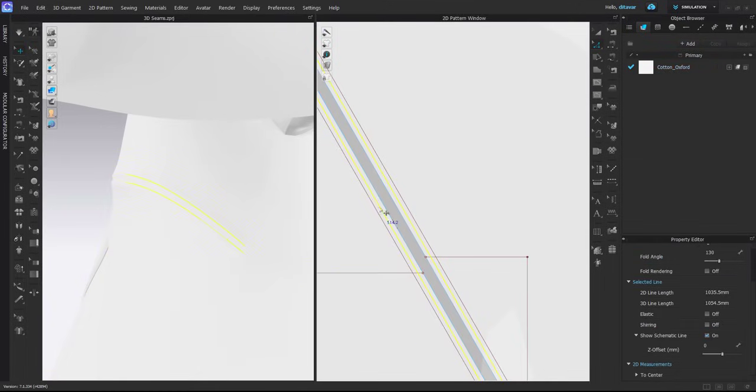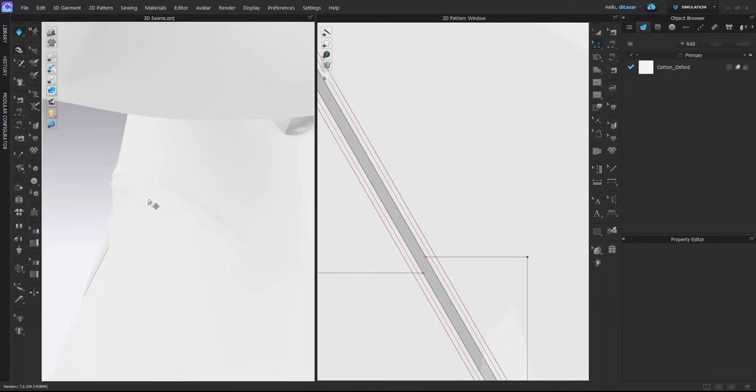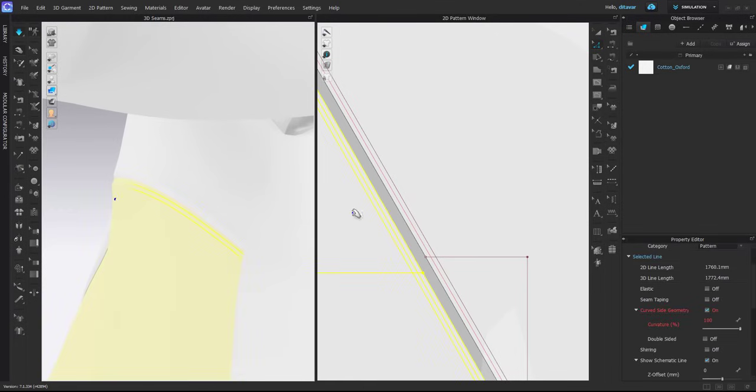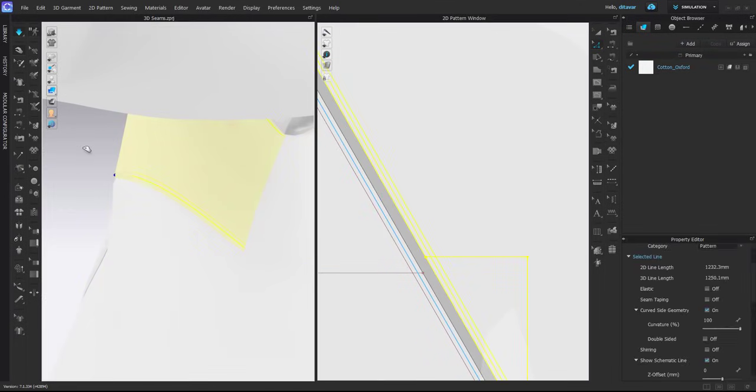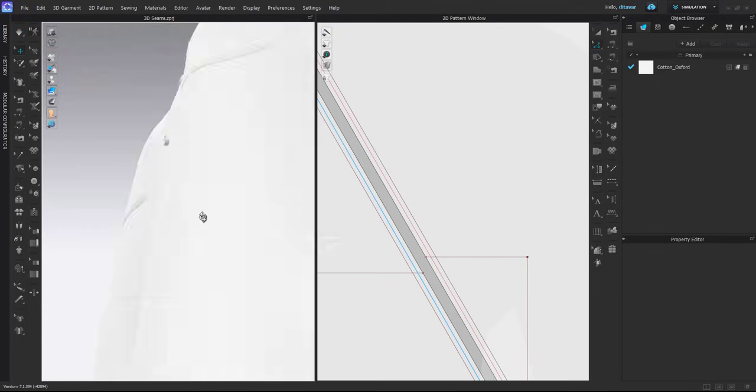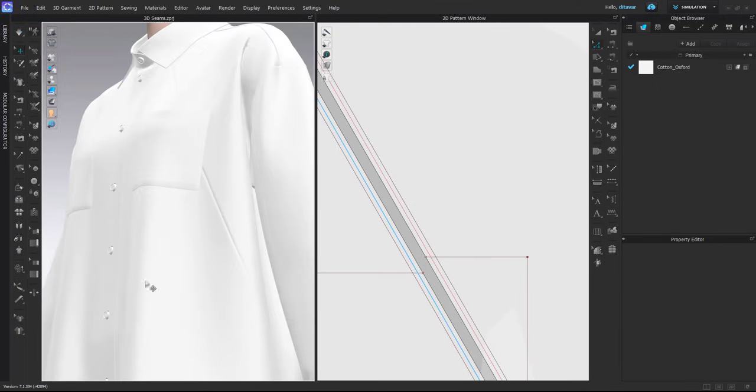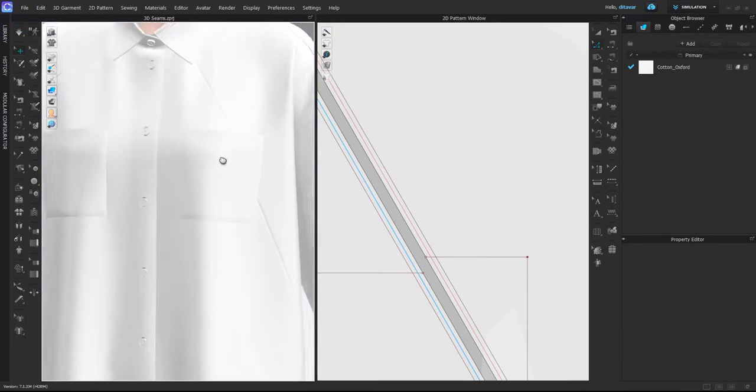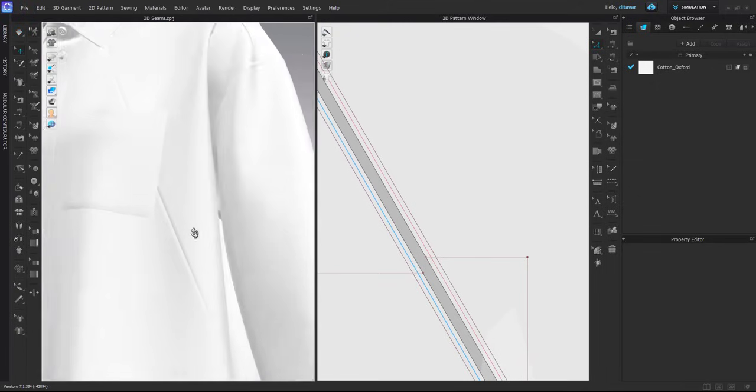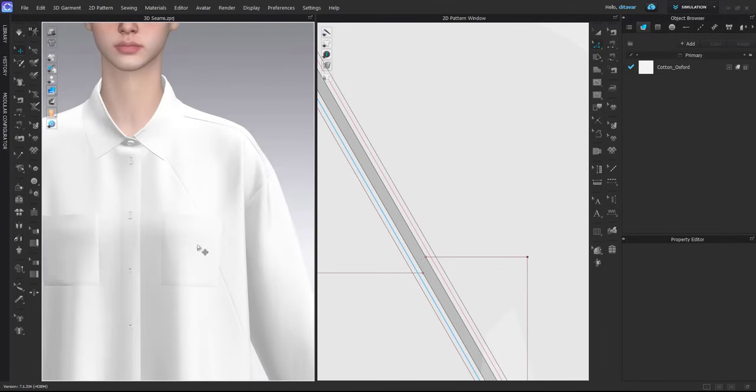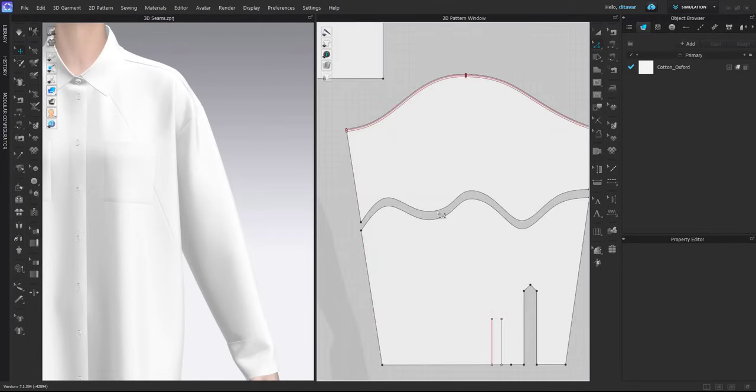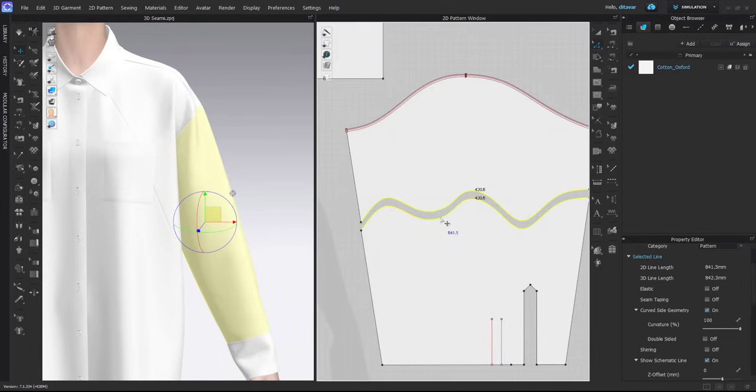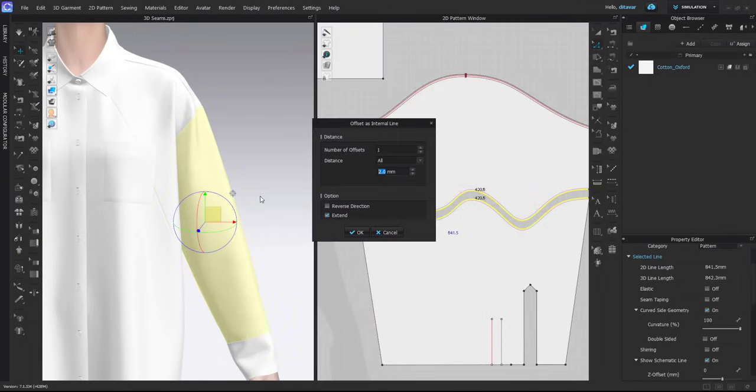This is also one thing to keep in mind. Because these internal lines are folding, they can also affect the overall simulation of your garment. For that, you need to reduce a little bit the fold angle so that it doesn't affect the actual drape of the whole garment. This looks much more natural; before it was too sharp.